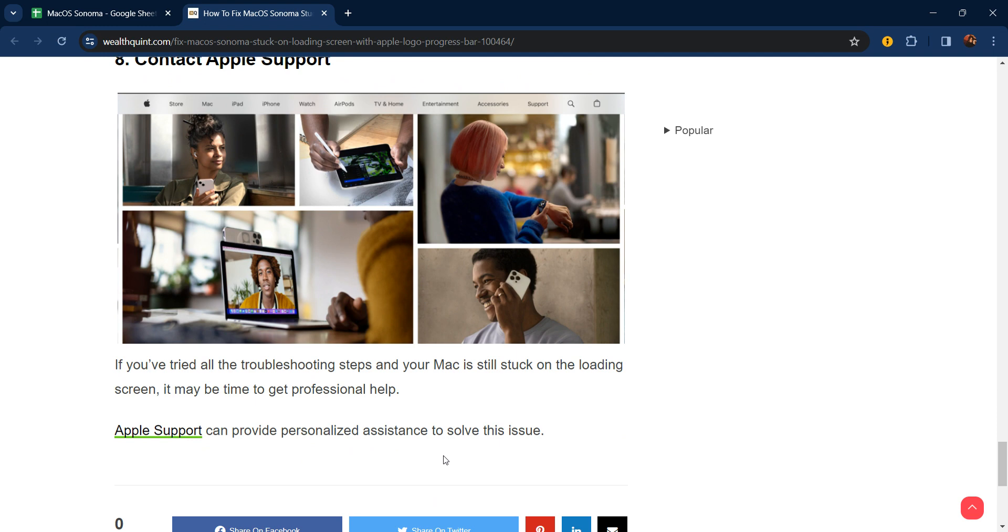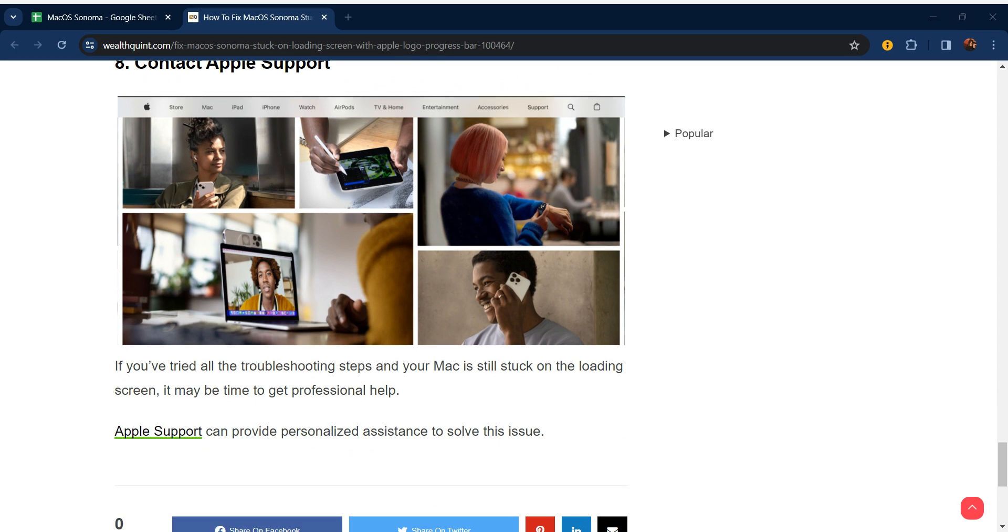If you've tried all the troubleshooting steps and your Mac is still stuck on the loading screen, it may be time to get professional help. Apple Support can provide personalized assistance to solve this issue. Thanks guys, have a nice day. Don't forget to subscribe to our YouTube channel.